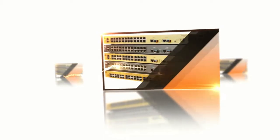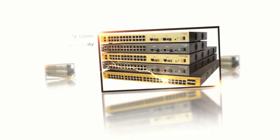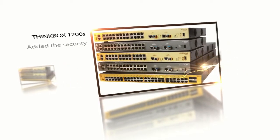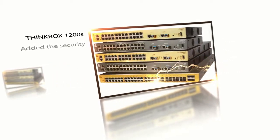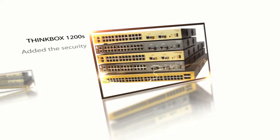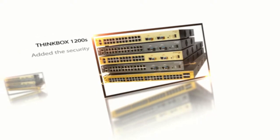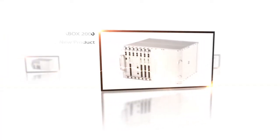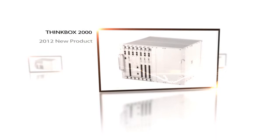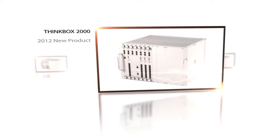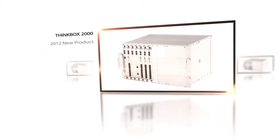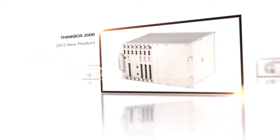Think Box 1200S is equipped with software using the Topaz security switch. In addition, Think Box 2000, released in 2012, can connect up to 1,400 analog lines.